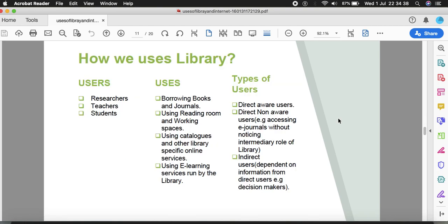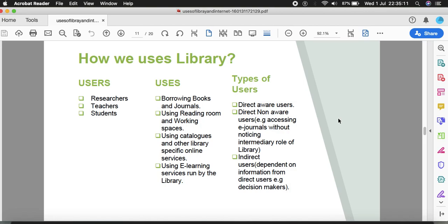How do we use library? What are the uses and types of users? This information is here in the chart. On the very left side, if you ask who are the users of library, we can say researchers, teachers, and students - three parts of the community of learned people. What do they do? They borrow books and journals, use the reading room for workspace, use catalogs and library-specific online services, and e-learning services.